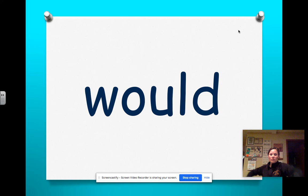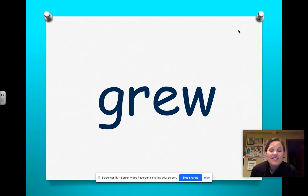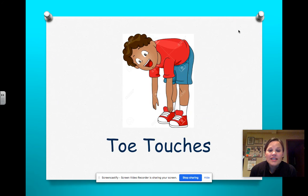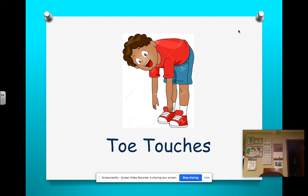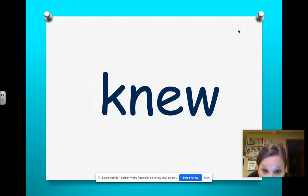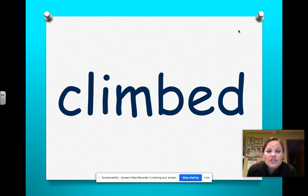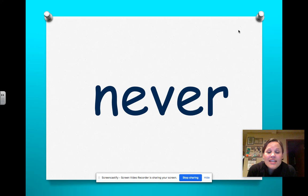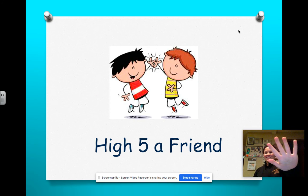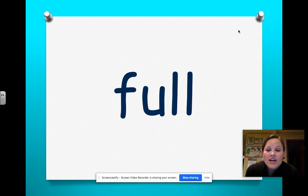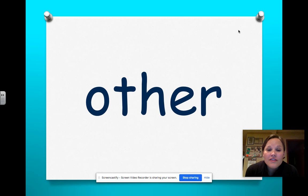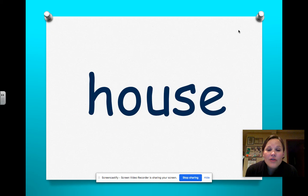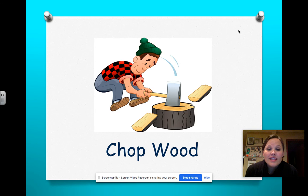Would, full, because, grew, house, through, blue, should, touch your toes. Would, through, knew, another, change, climb, would, never, grew, high five a friend, knew, full, pour, other, through, grew, house, would, chop wood.